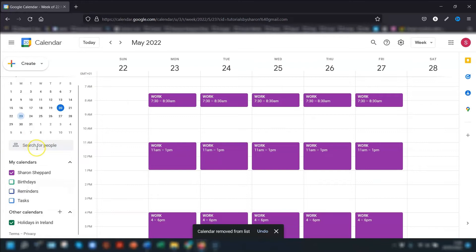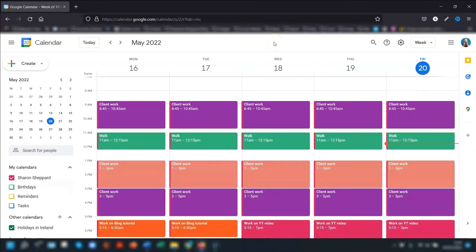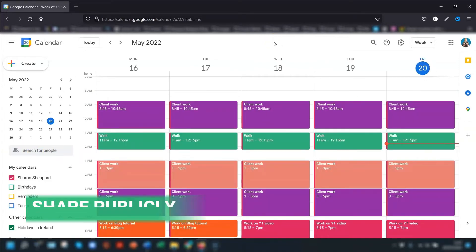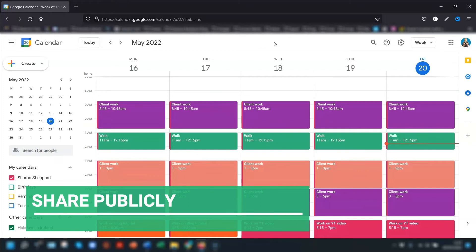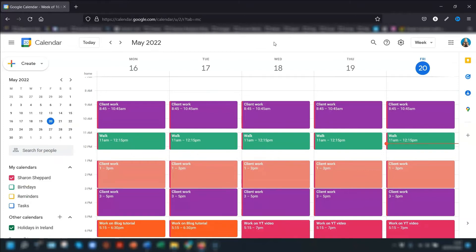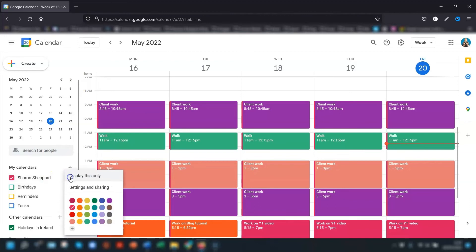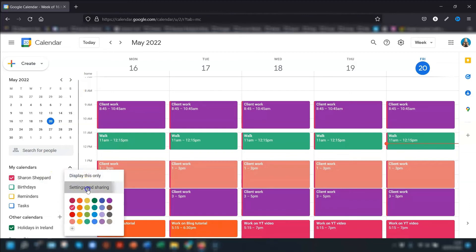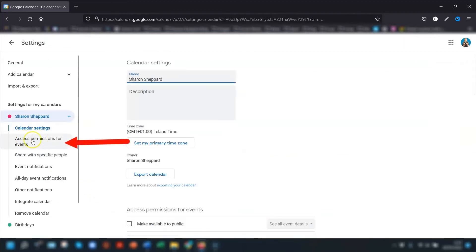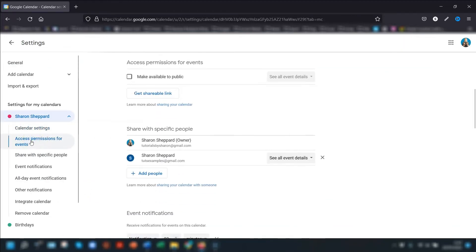I've shown you how to share with specific people, but you can also make your calendar available to the public — which is what you'd need to do if you wanted to share it with someone who doesn't have a Google account. Go back into your calendar settings by clicking the three dots and 'Settings and sharing'.